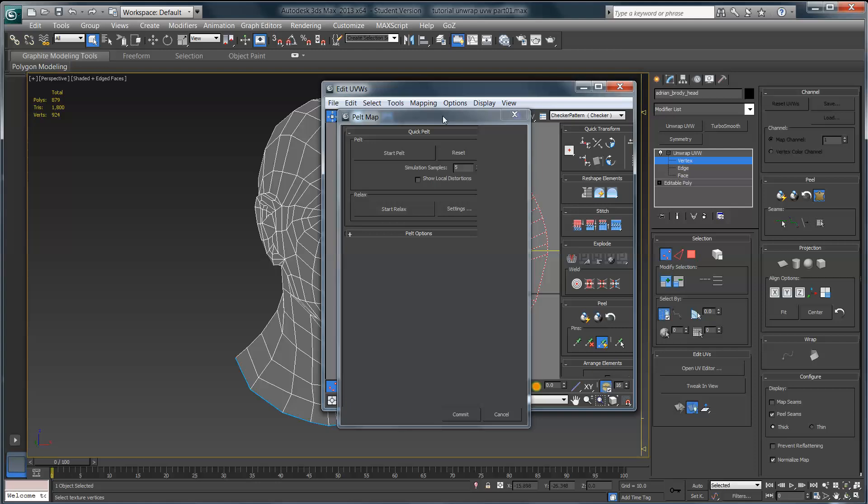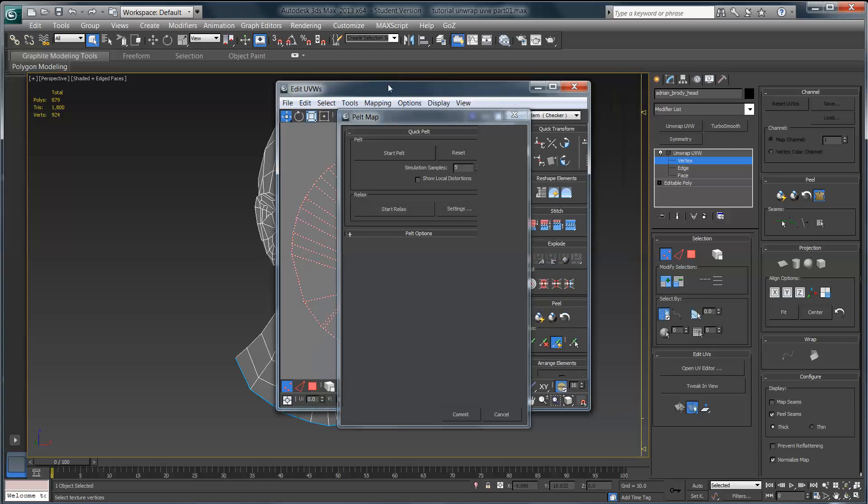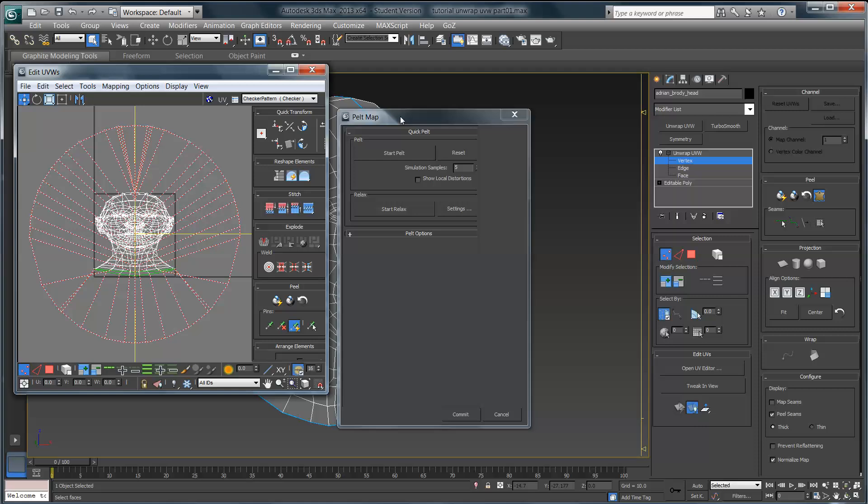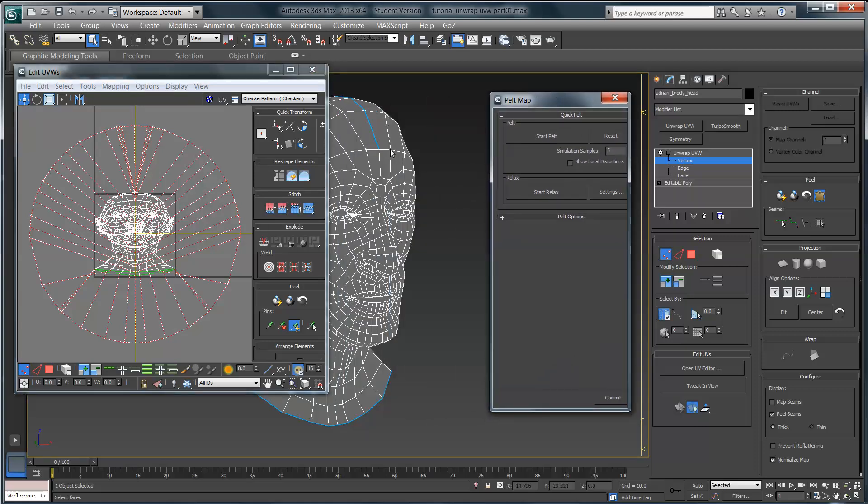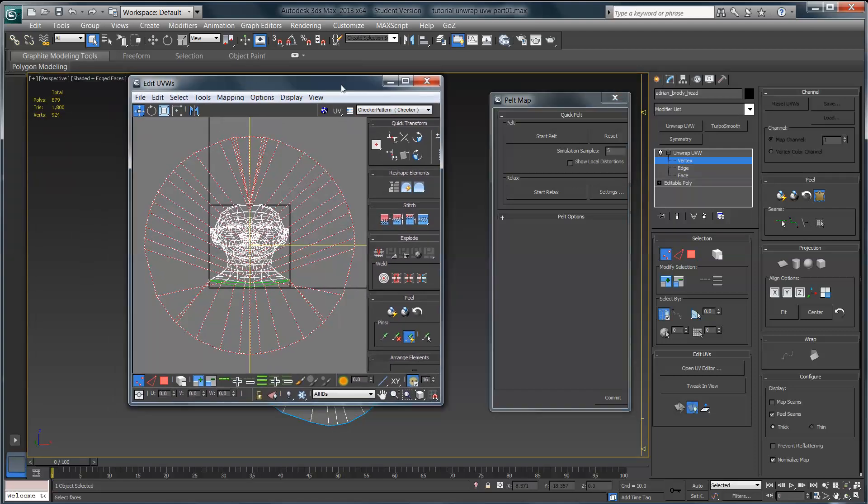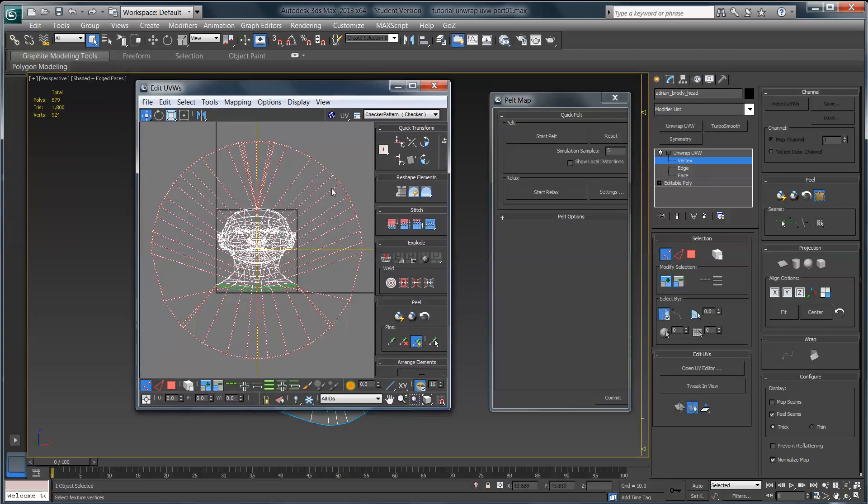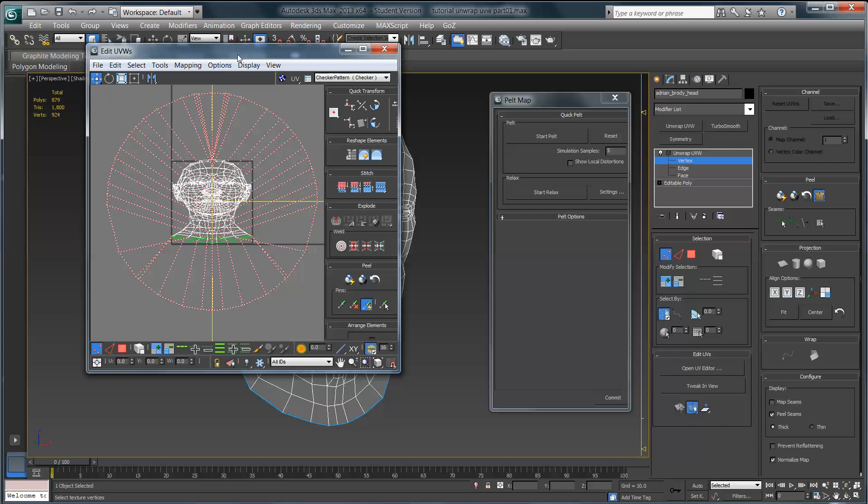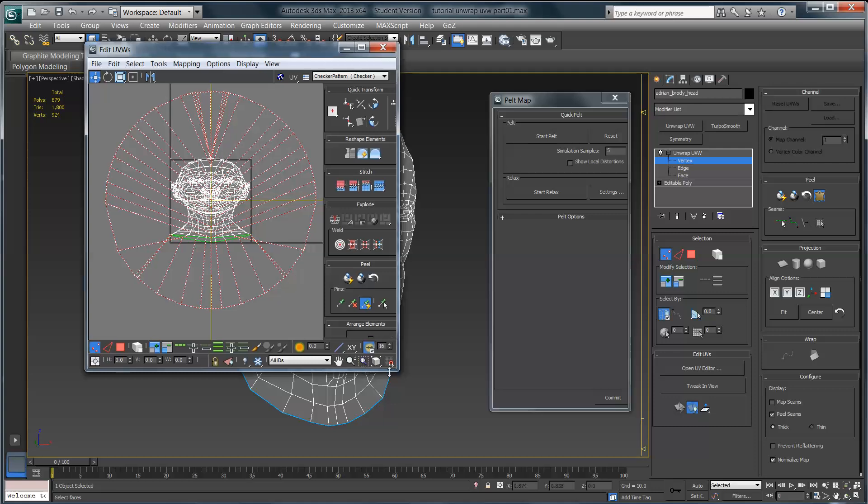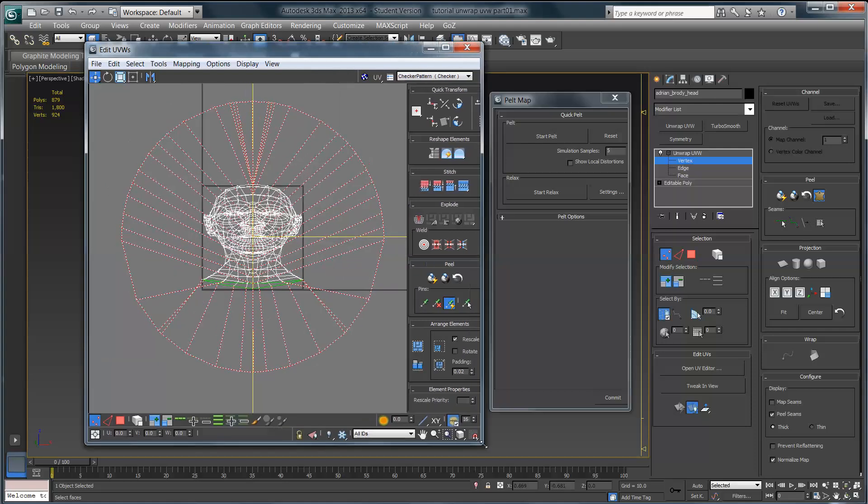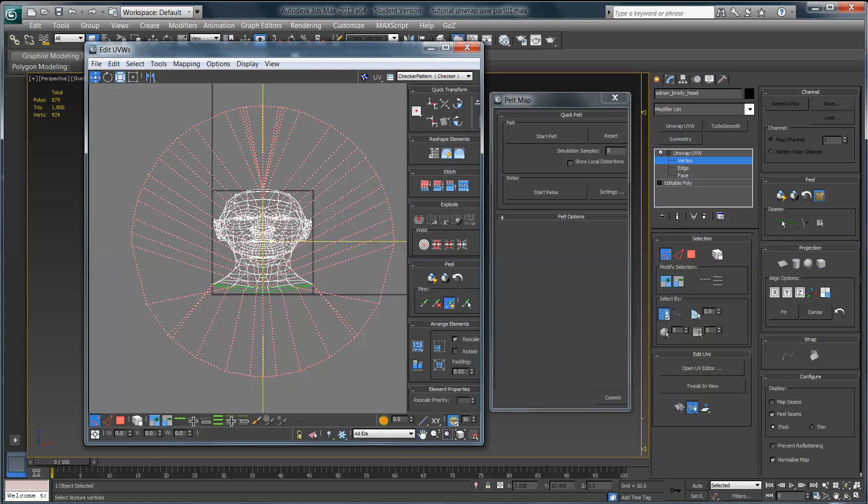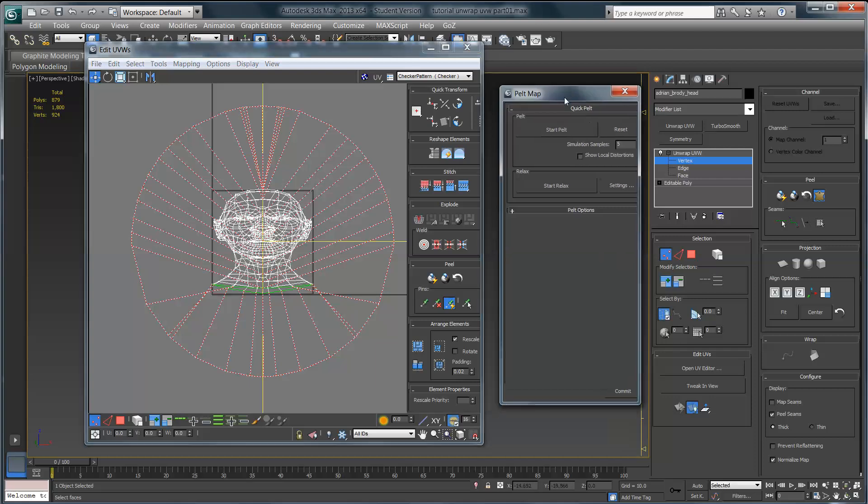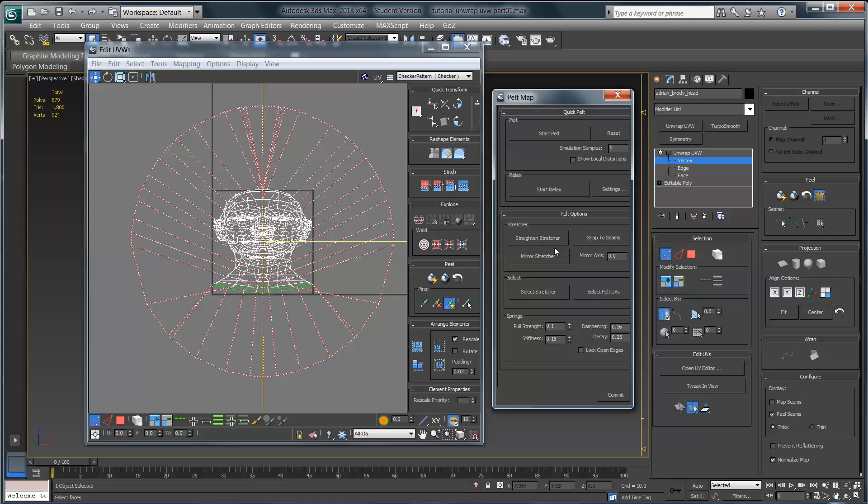What's going to happen is there will be two menus that open. One should be familiar by now—it's the edit UVWs window—and the other is our pelt map window. I'm just going to position these over the actual model for now, since we want to be focusing on these two guys and not the model. We're just concerned with the UVs at the moment. You can see that all of the damage that I did to this map or to these UVs in the previous tutorial video have been completely undone, and I'm essentially looking at a flattened version of the entire model projected from a front view.